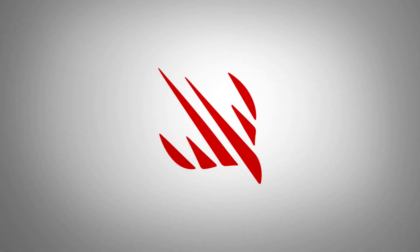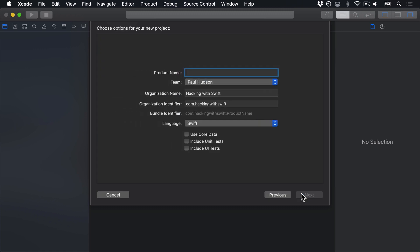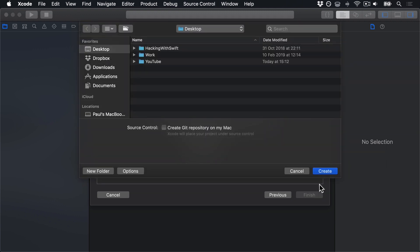As always, we have lots to get through, so let's go ahead and launch Xcode now. Make a new project using the usual iOS single view app template, then press Next, call this thing Project 5, then press Next and Create.